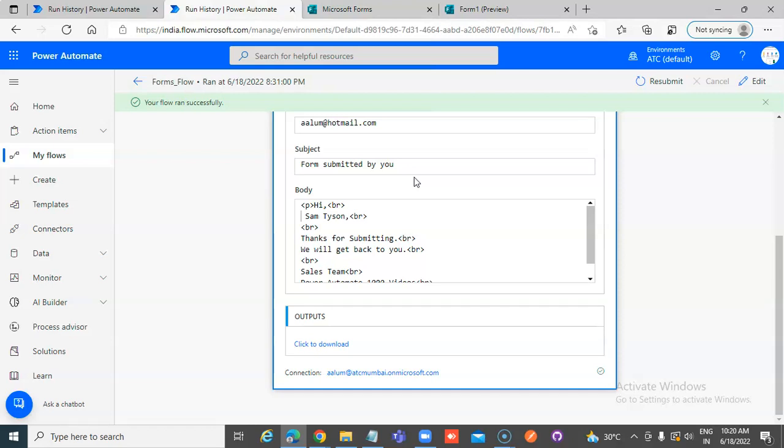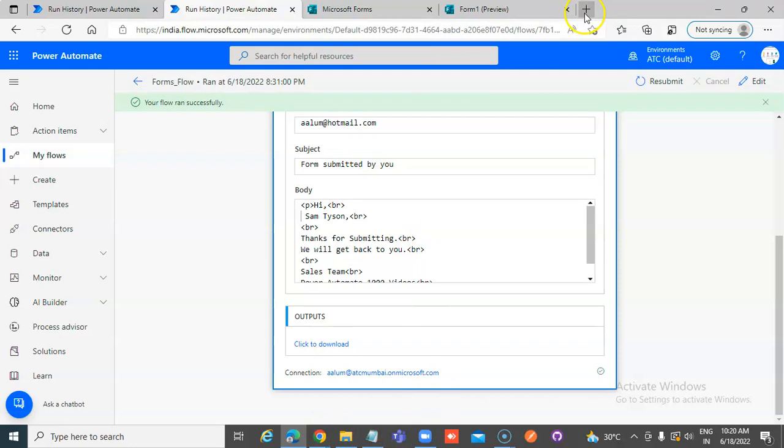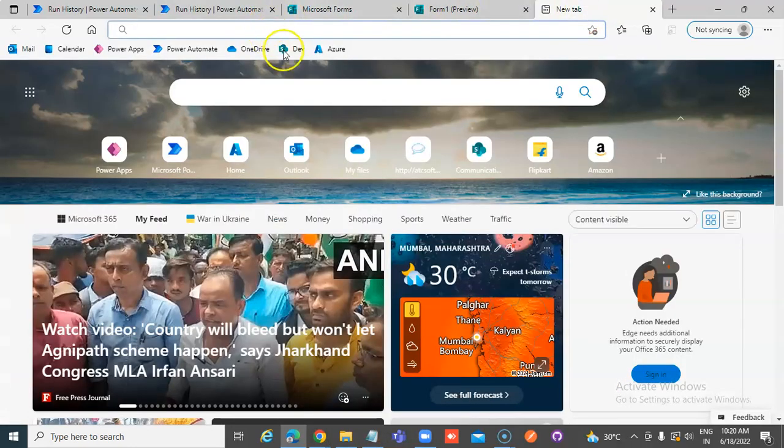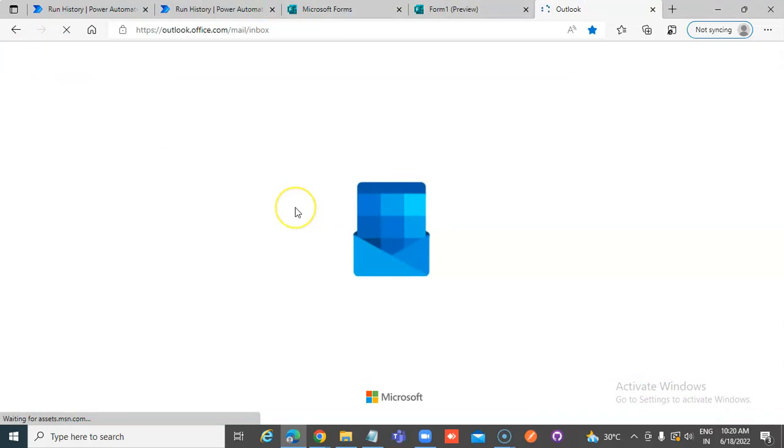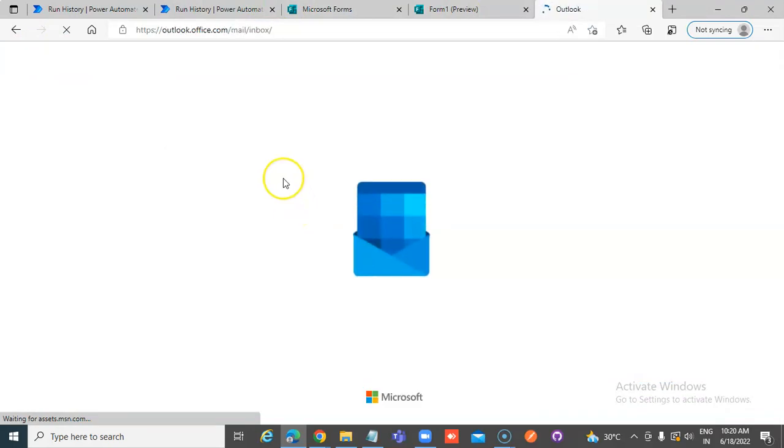I am going to forward it from the hotmail. From the hotmail, I have forwarded to my Office 365 account.